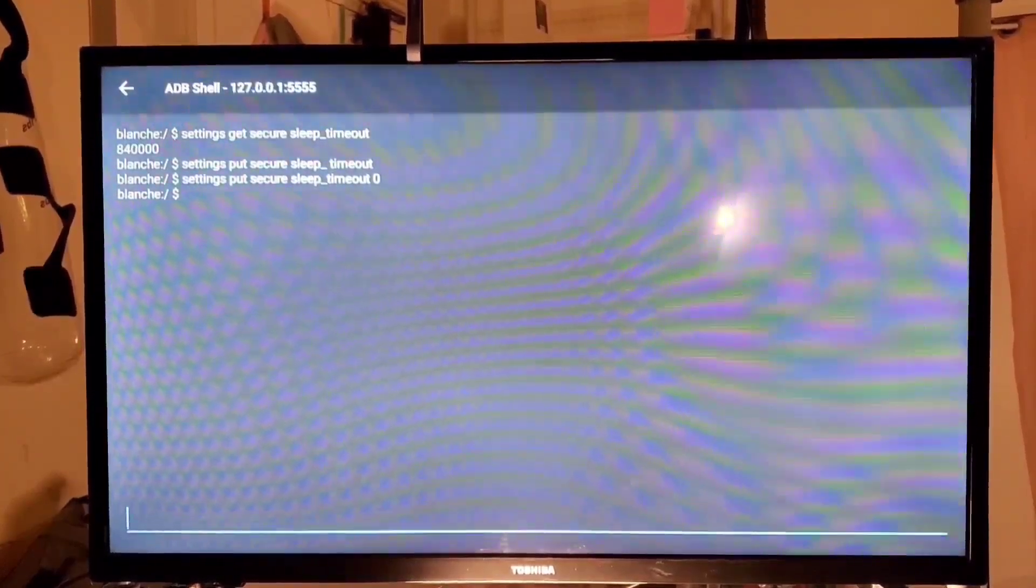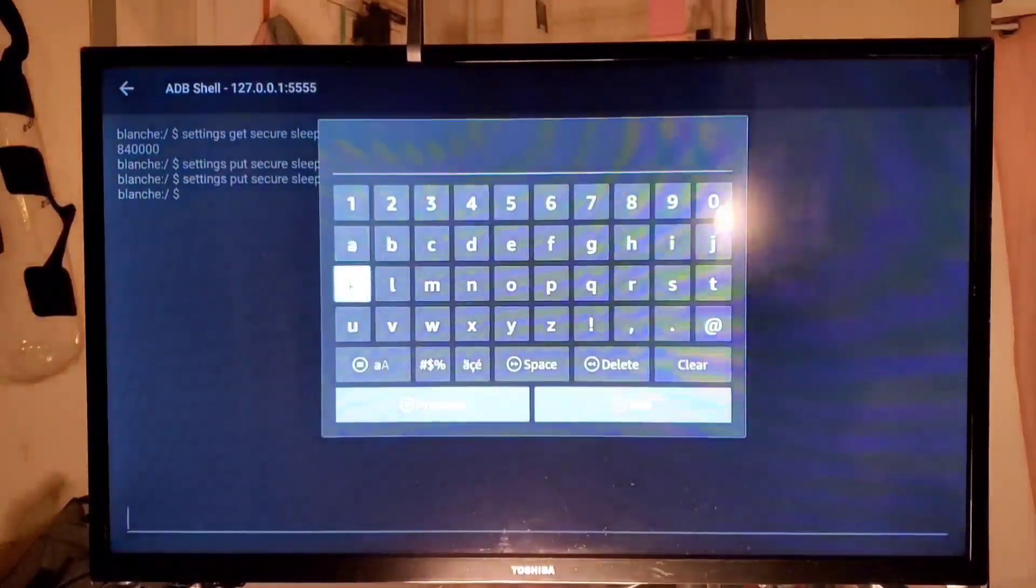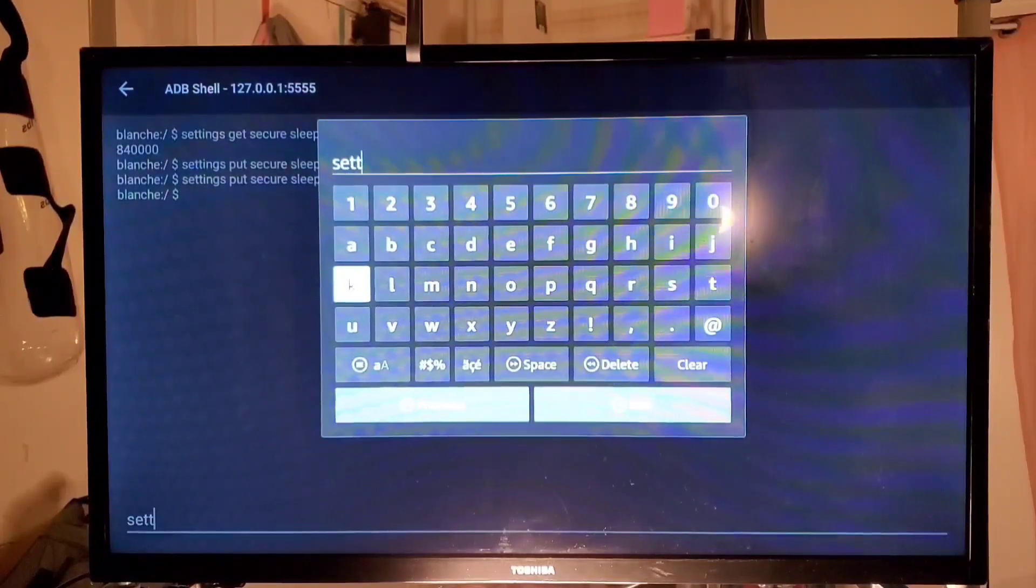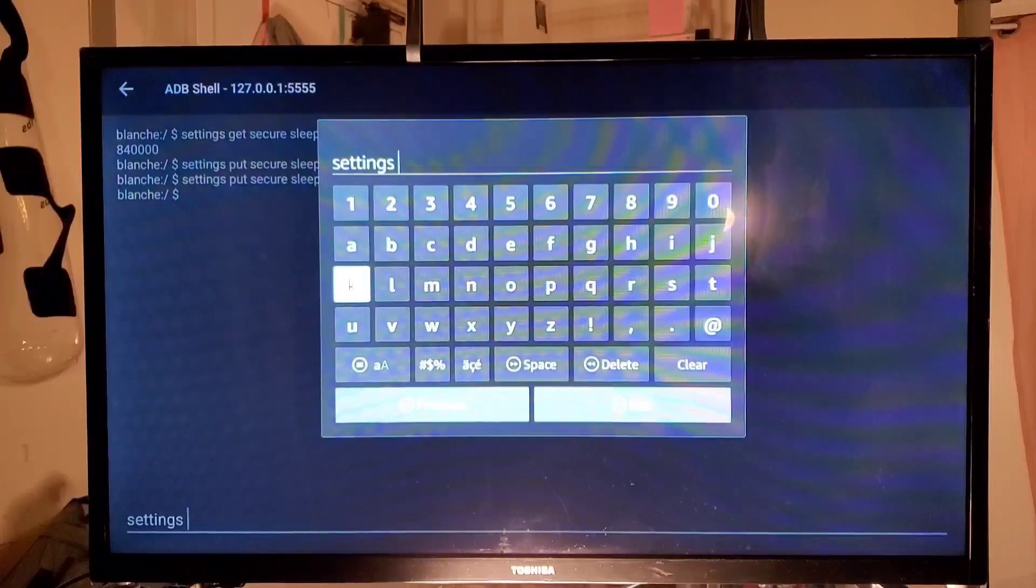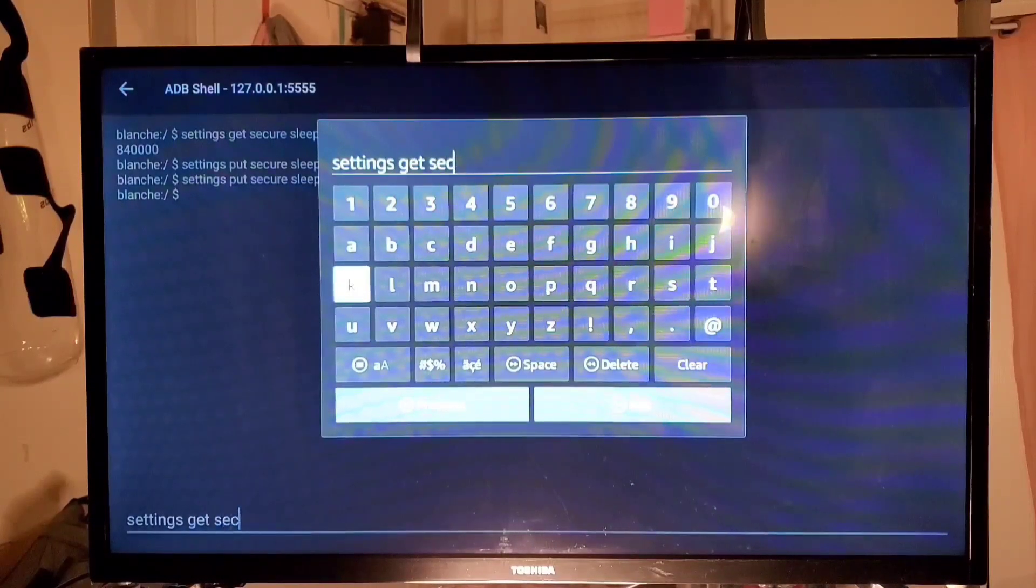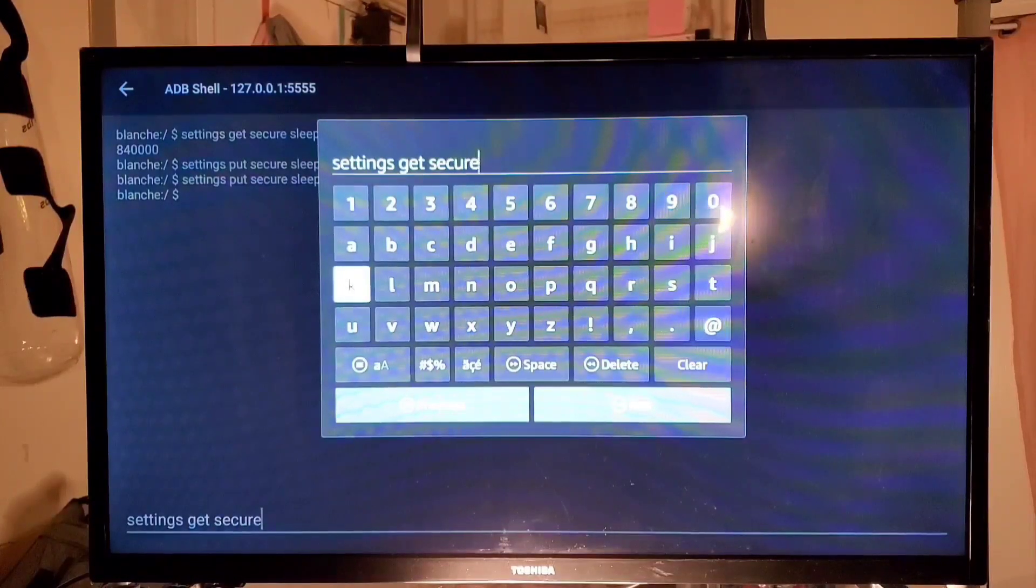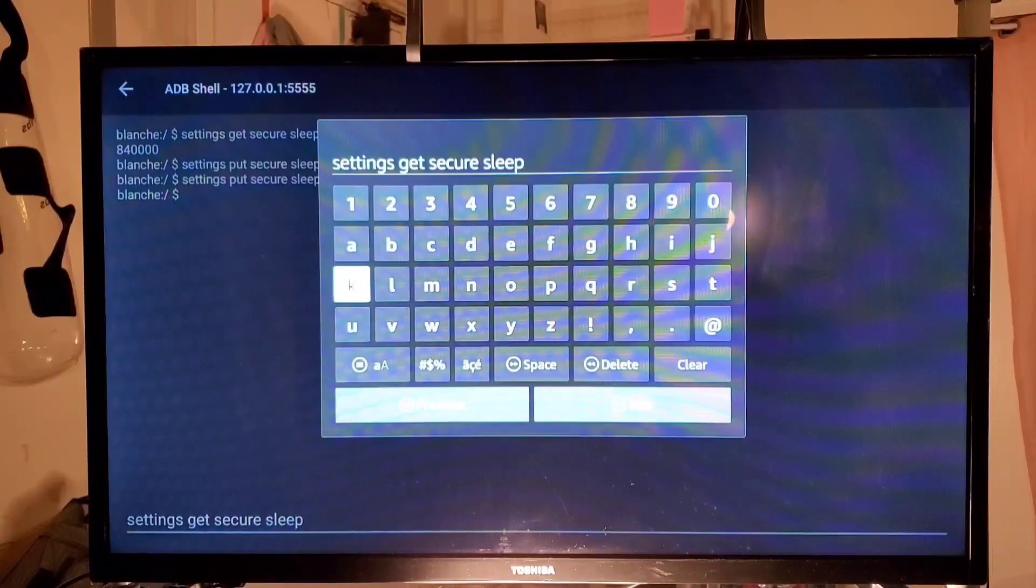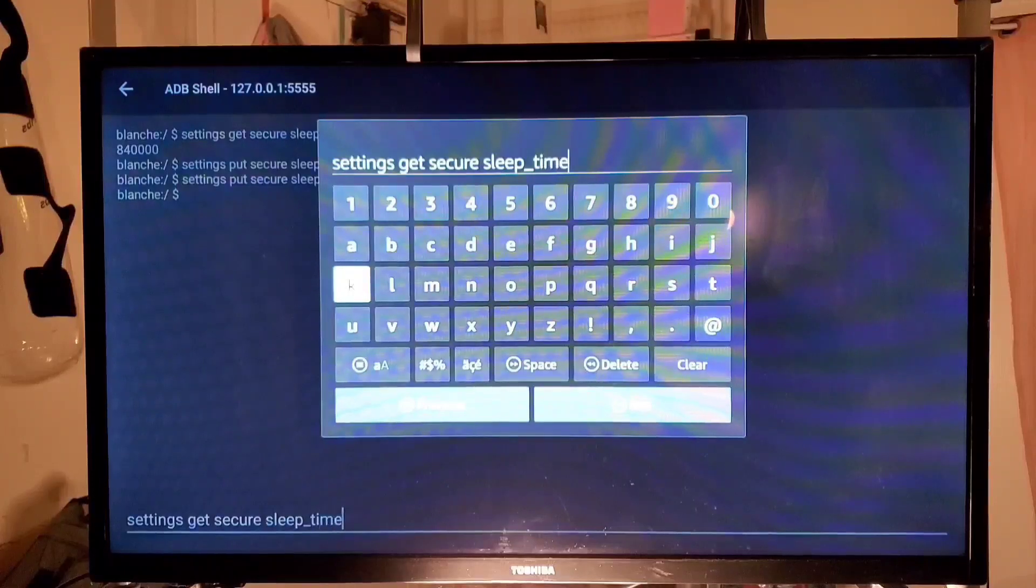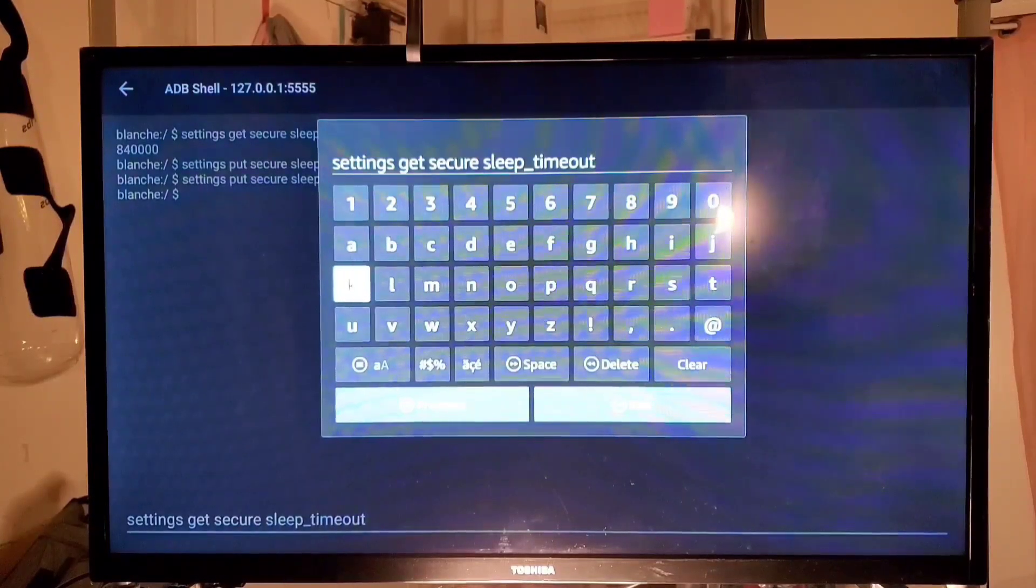So now we have to get the cursor down and we want to type in once again settings, right, because it's a setting. Settings space get space secure space sleep underscore timeout.